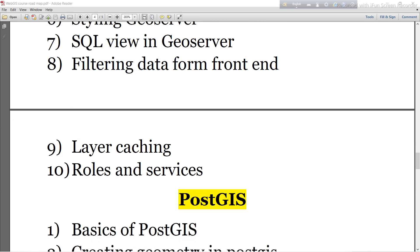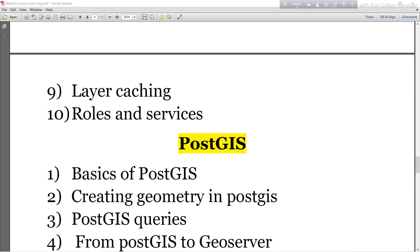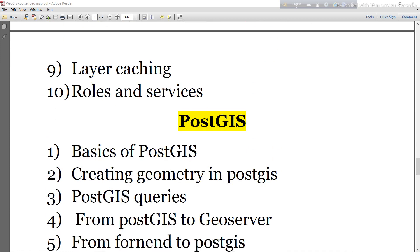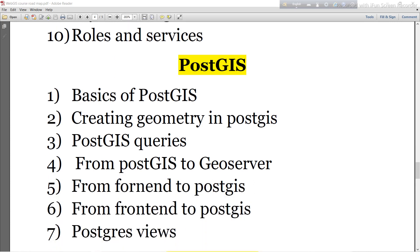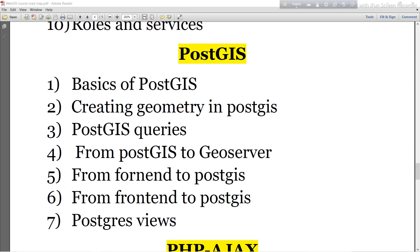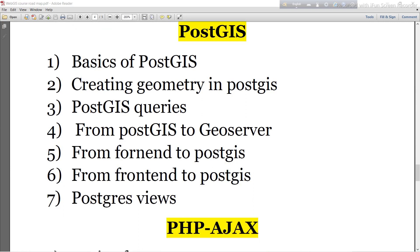Then I will move to PostGIS. I will discuss the basics of PostGIS — creating geometries in PostGIS, PostGIS queries, connecting from PostGIS to GeoServer, from front end to PostGIS, and PostgreSQL views.